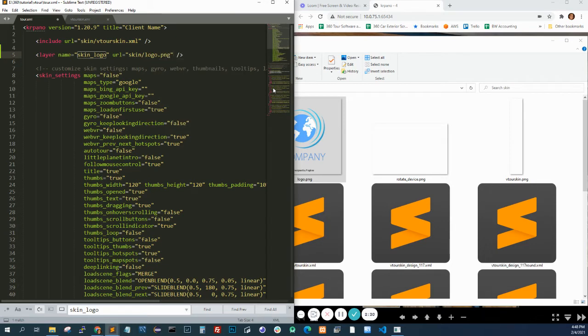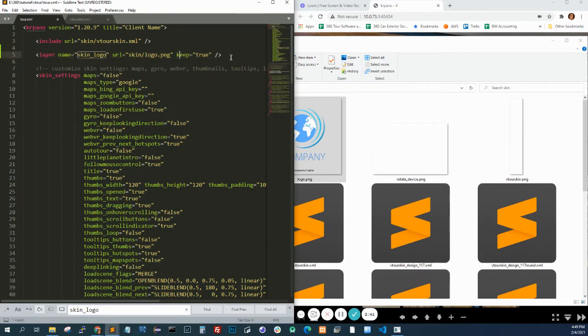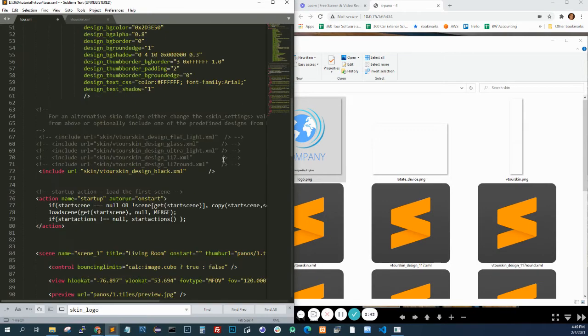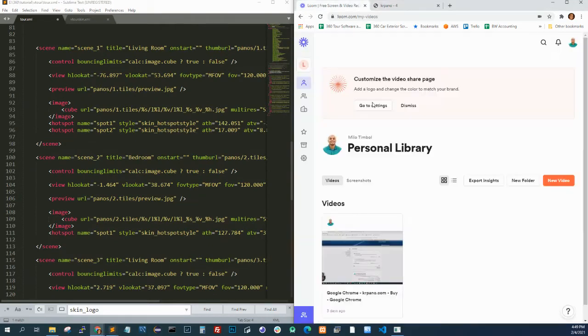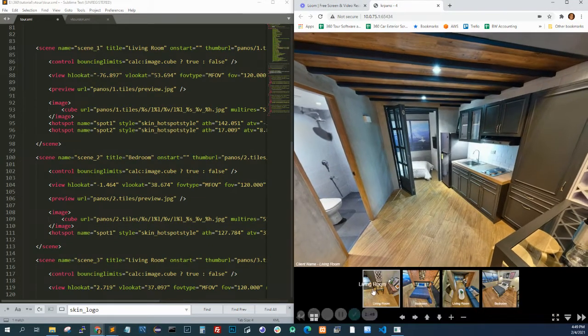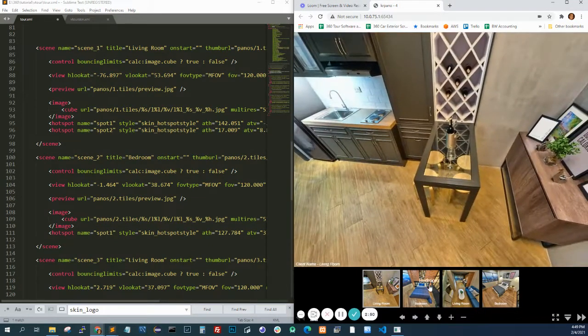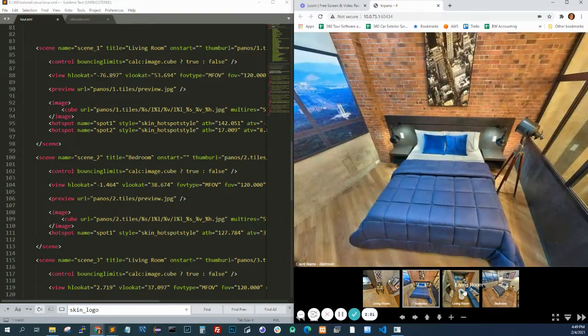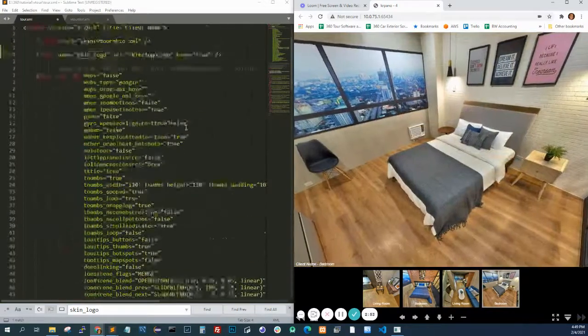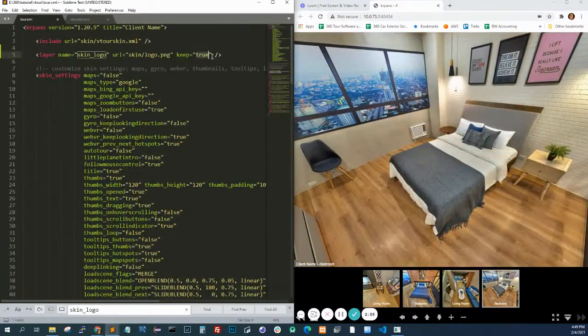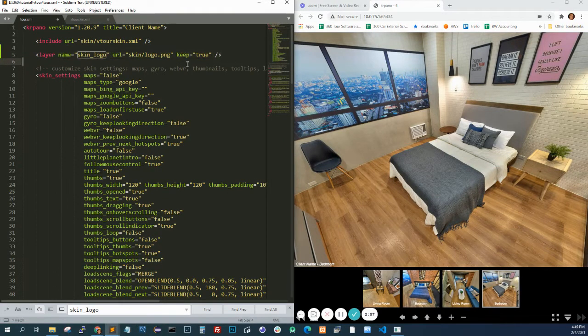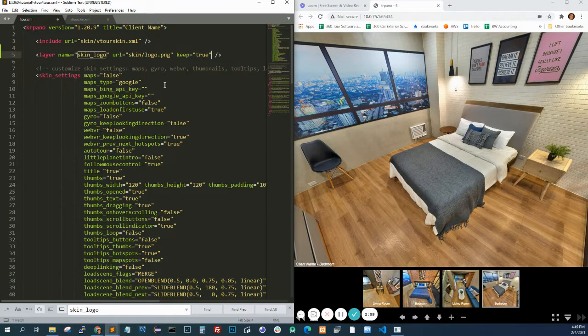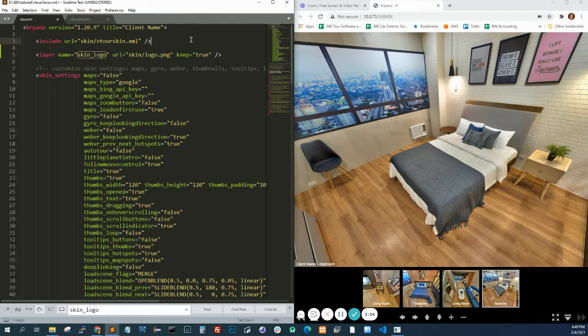Then I'm going to say keep equals true. This means you're going to use the element for the whole tour because it's possible that you just want the logo in this scene. It's possible this scene has a different logo. So it just says this is a global thing, global element. Actually, if we do this, this will already work.